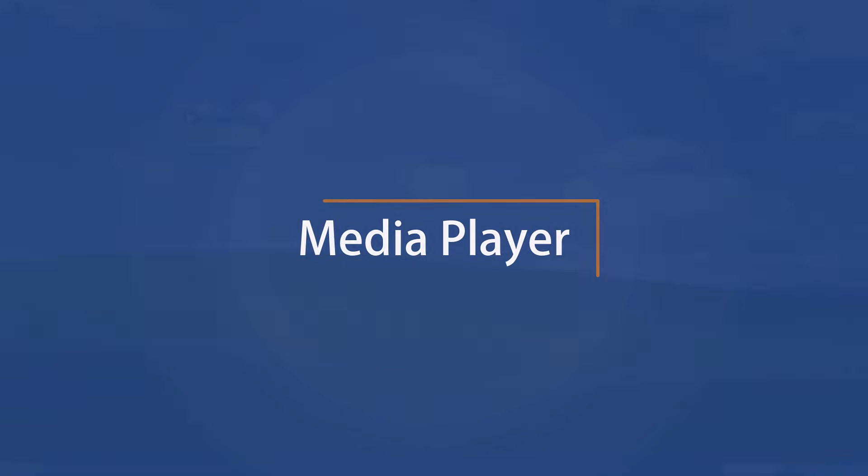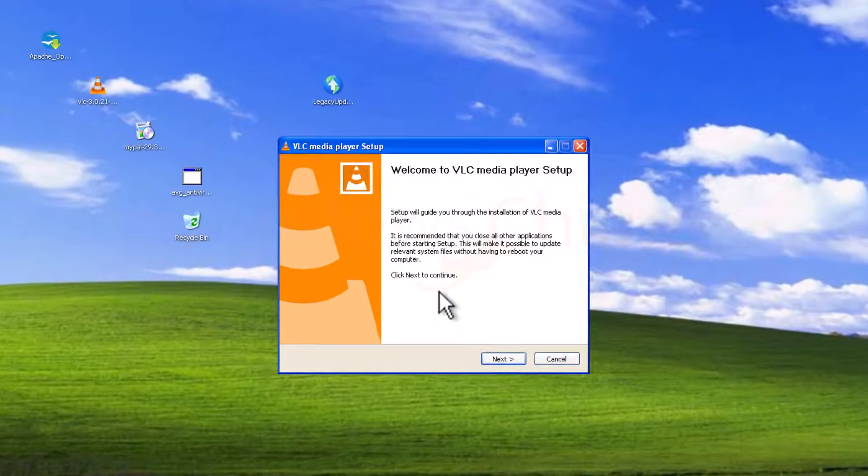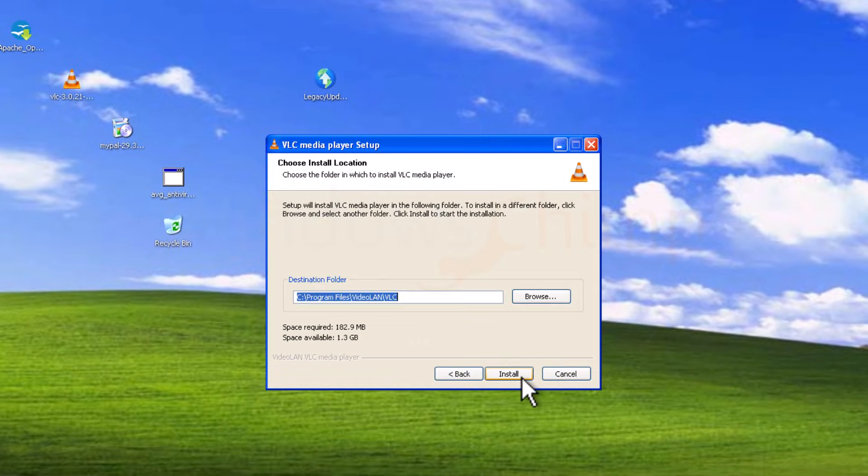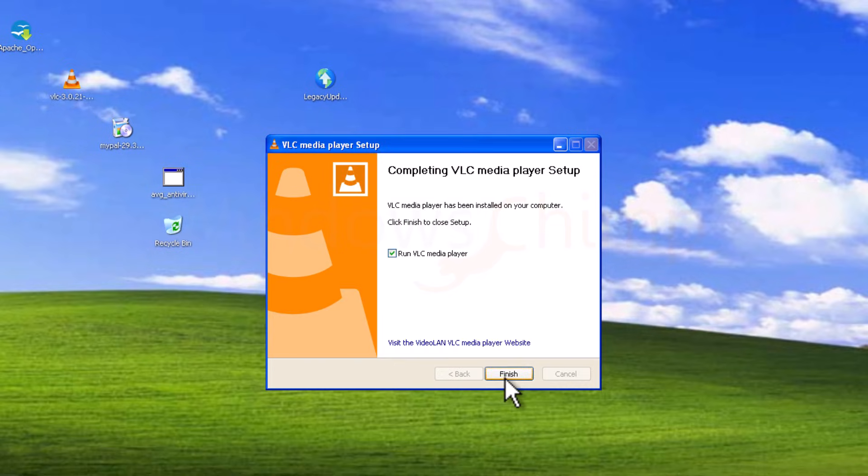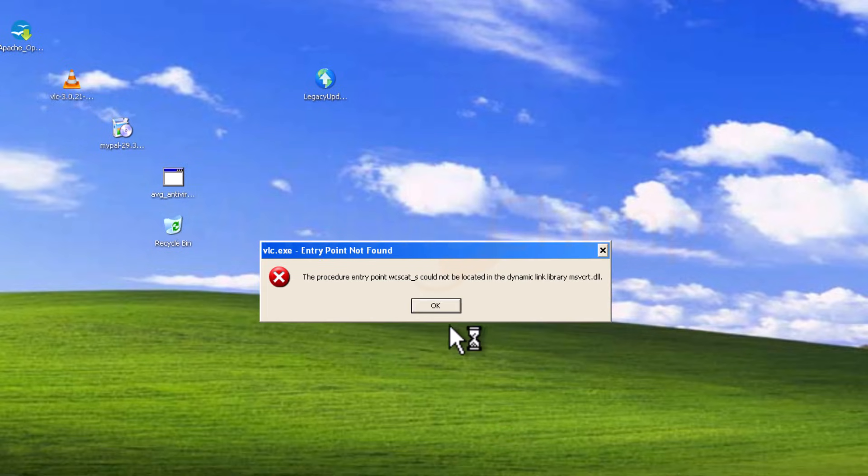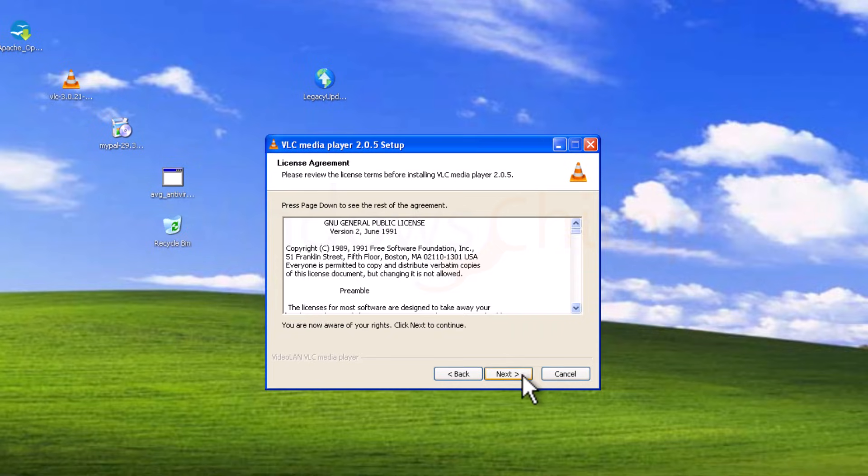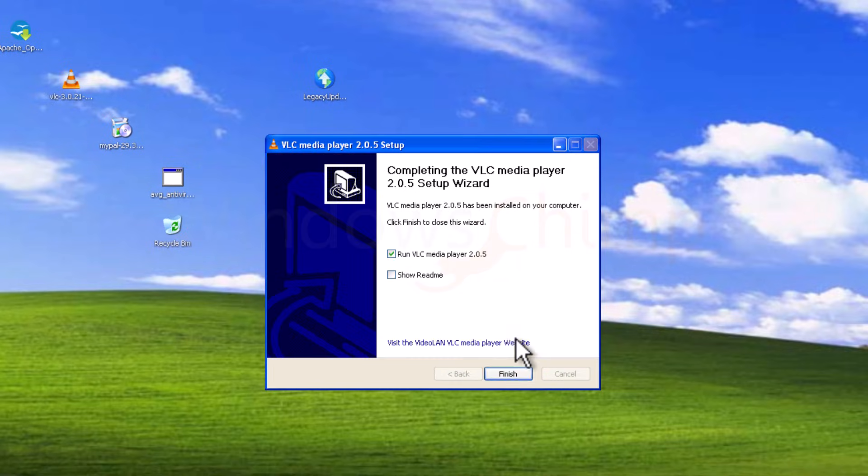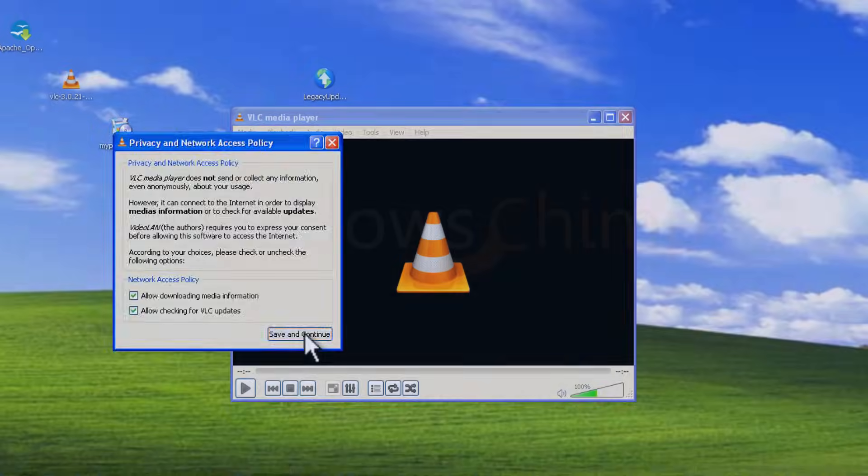Media Player. Now take care of the Media Player. I have downloaded VLC Media Player, but that is showing an error after installing. So I downloaded another old version of the program and it is working correctly. So your media playing solution is sorted.